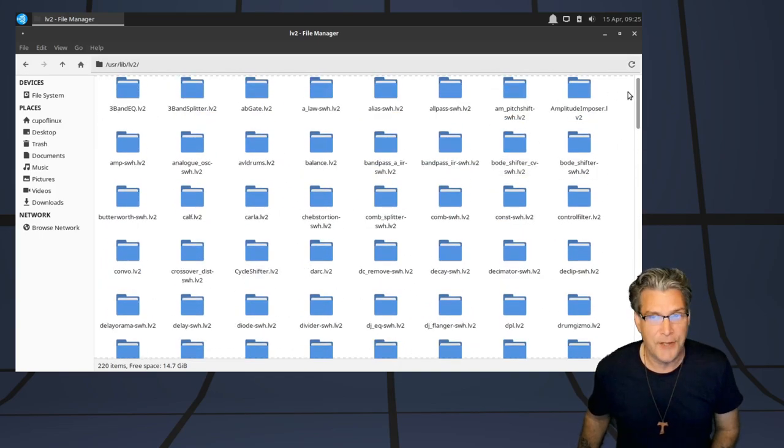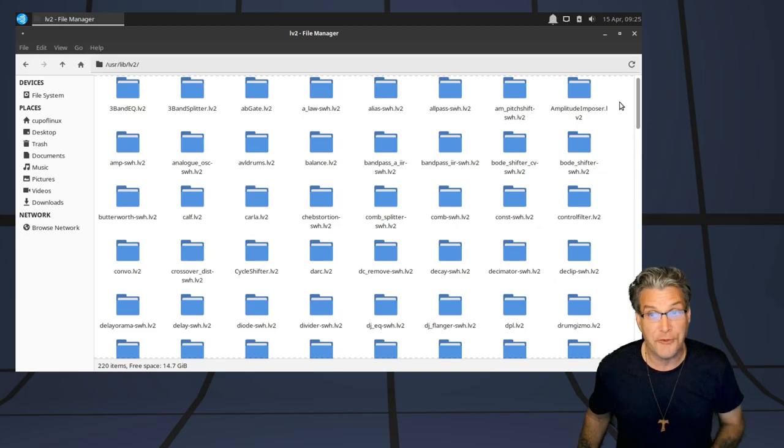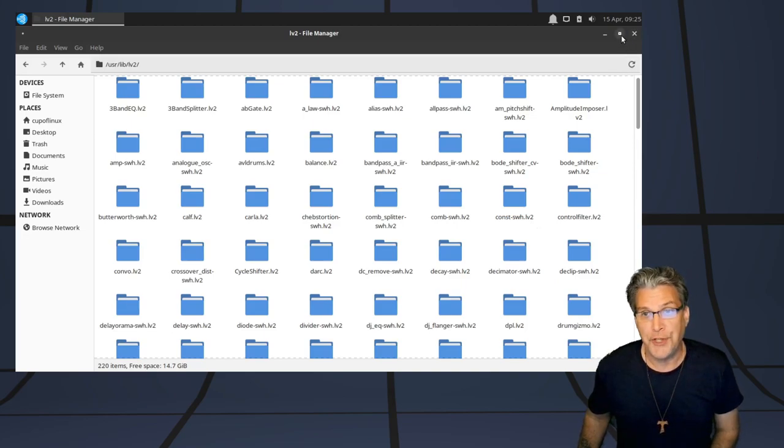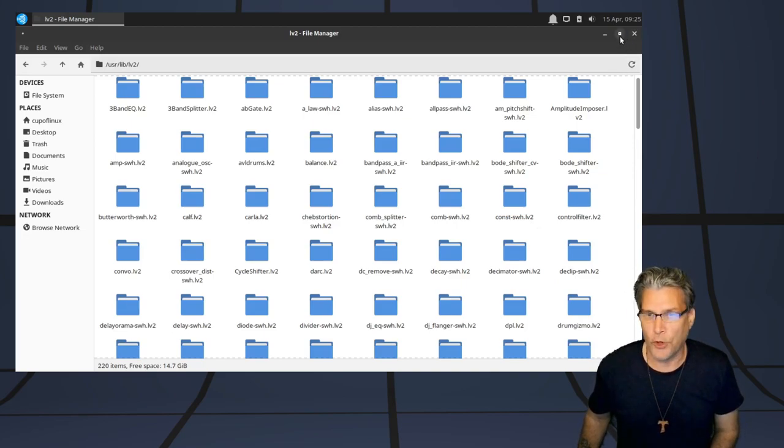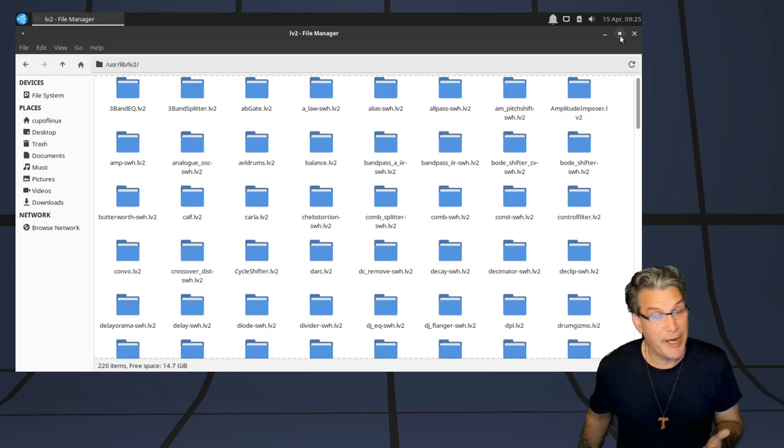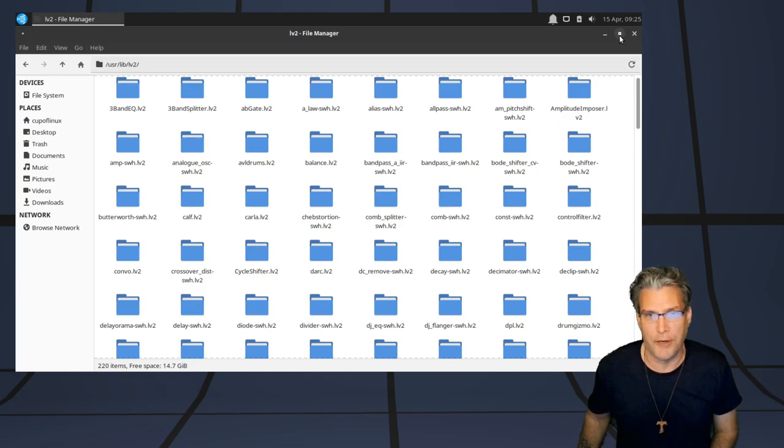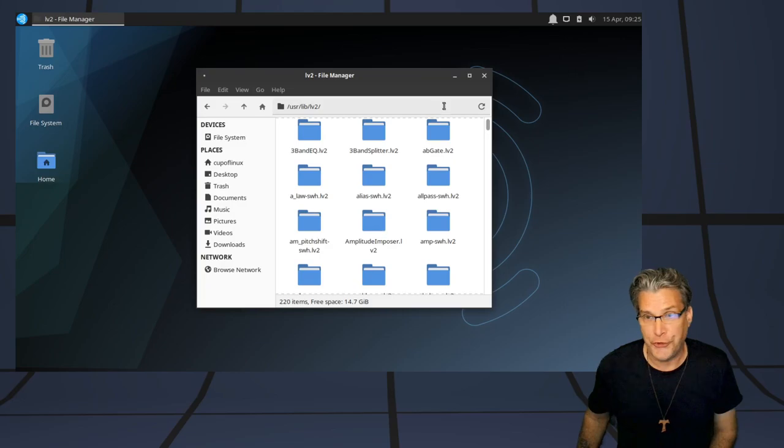I didn't see any VST3s, but LV2 is the standard for Linux, and it is, my understanding, the equivalent of a VST3. So, good stuff there.